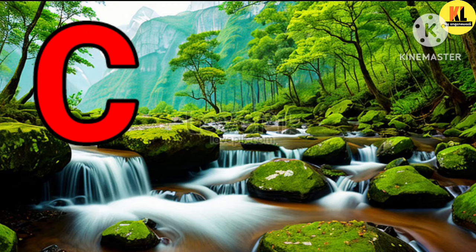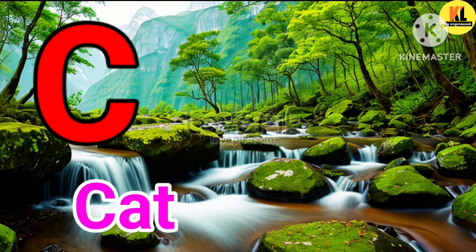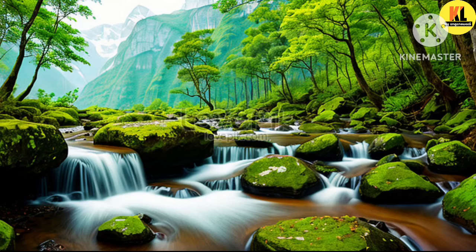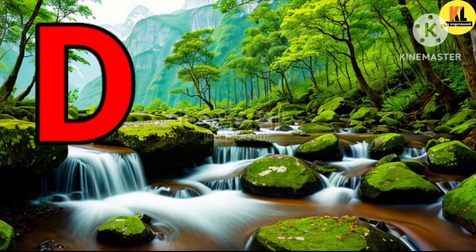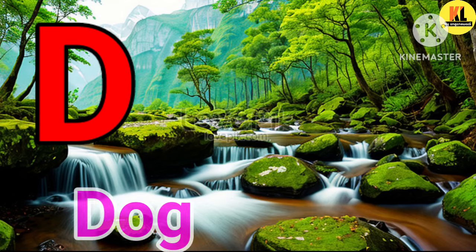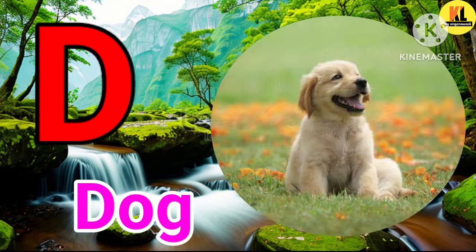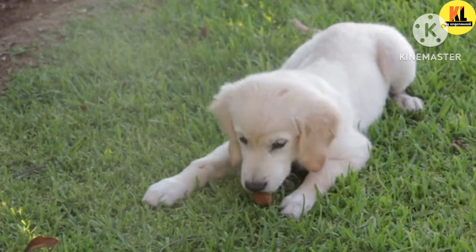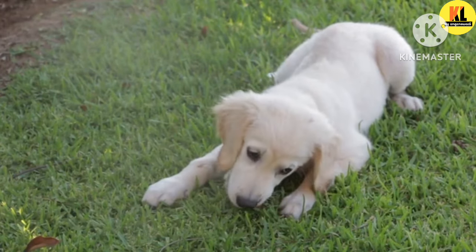C for cat, cat means billy. D for dog, dog means citta.